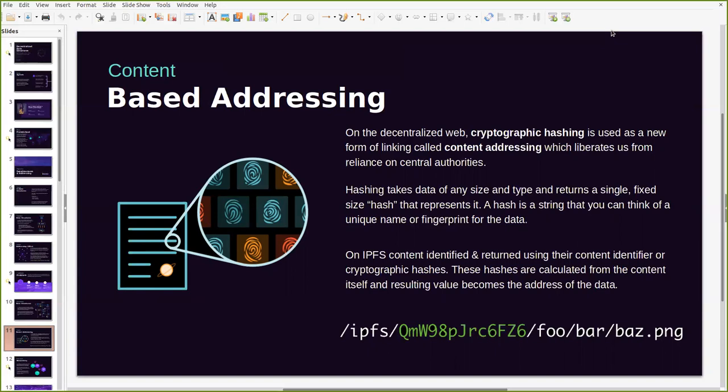Hashing on IPFS is where any data size or type is returned as a string after multiple calculations based on the content of the data itself. Basically hashes are calculated from the content and the resulting value of a cryptographic hash calculation is what we call a hash. It's a string that you can think of as a unique name or a fingerprint for the data that has been added on the IPFS network.